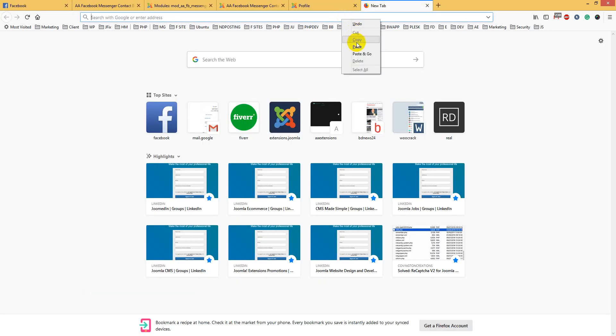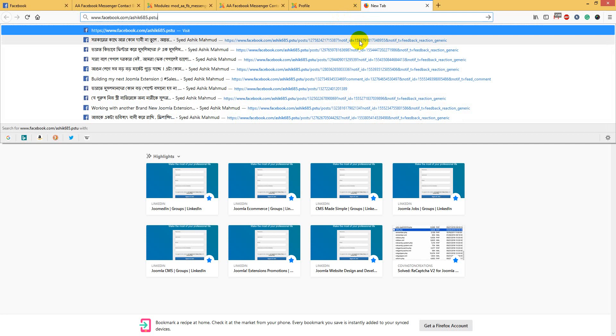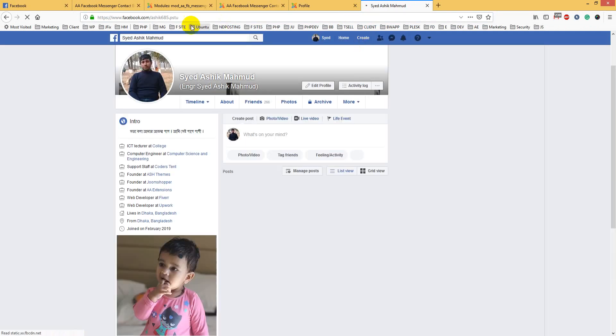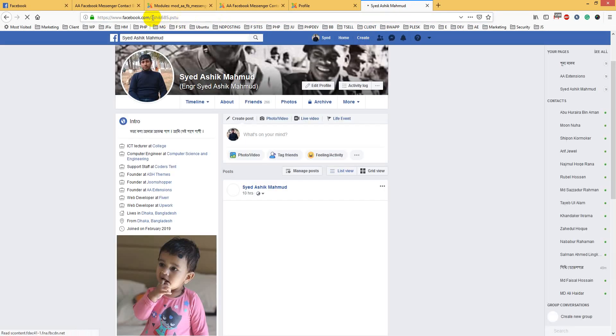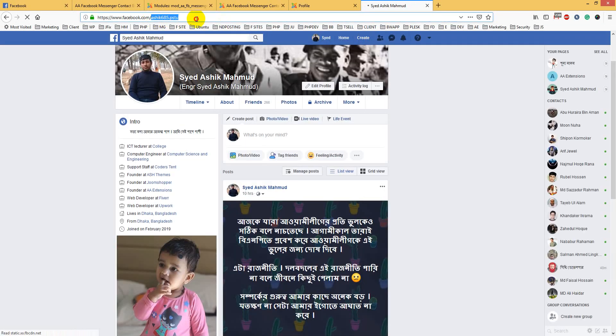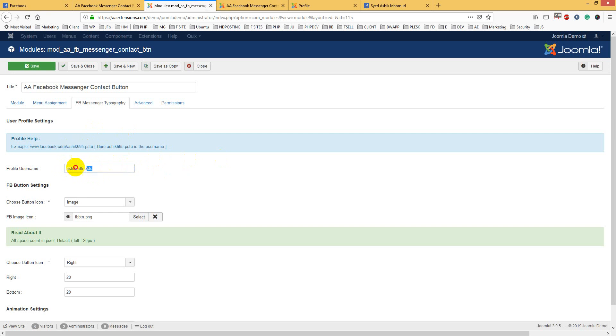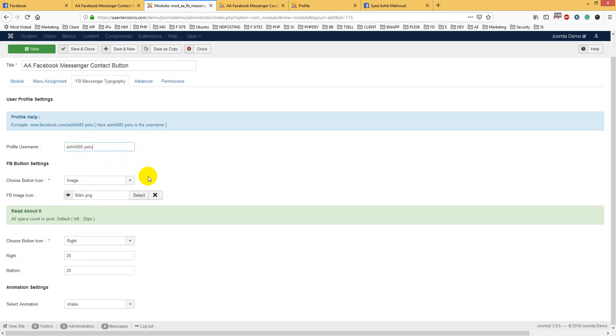If you go to my user account, you will see this one - my user account. This is my user account: asic685.ps2. So whenever you use this module, you just have to put your user account name in here.